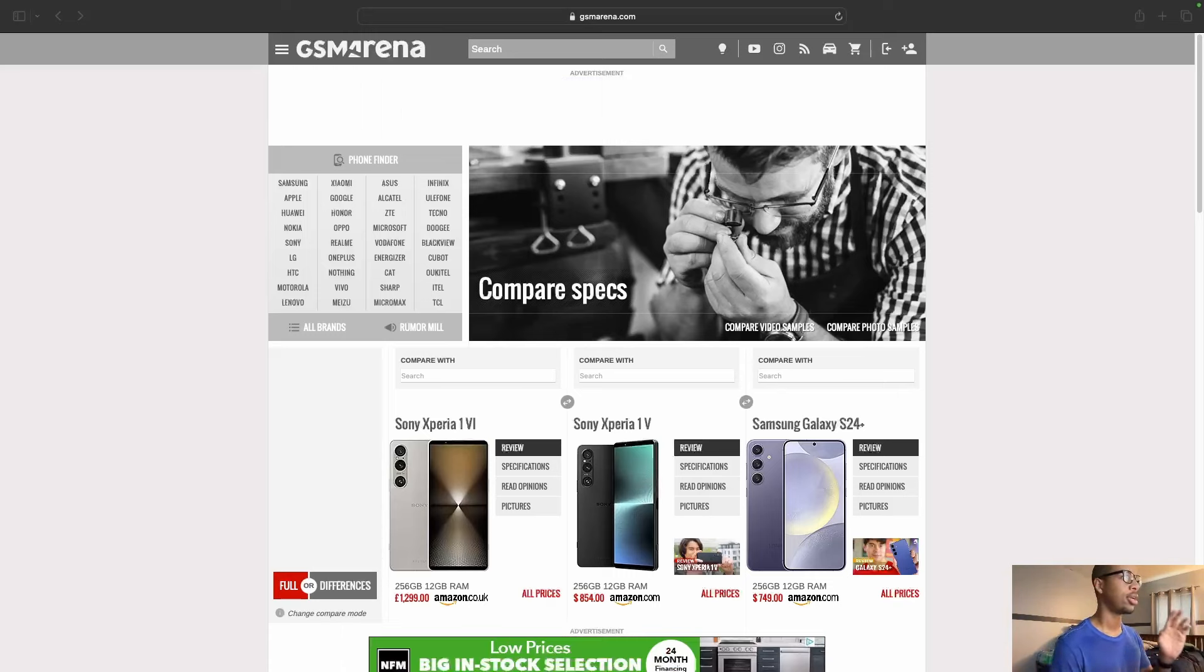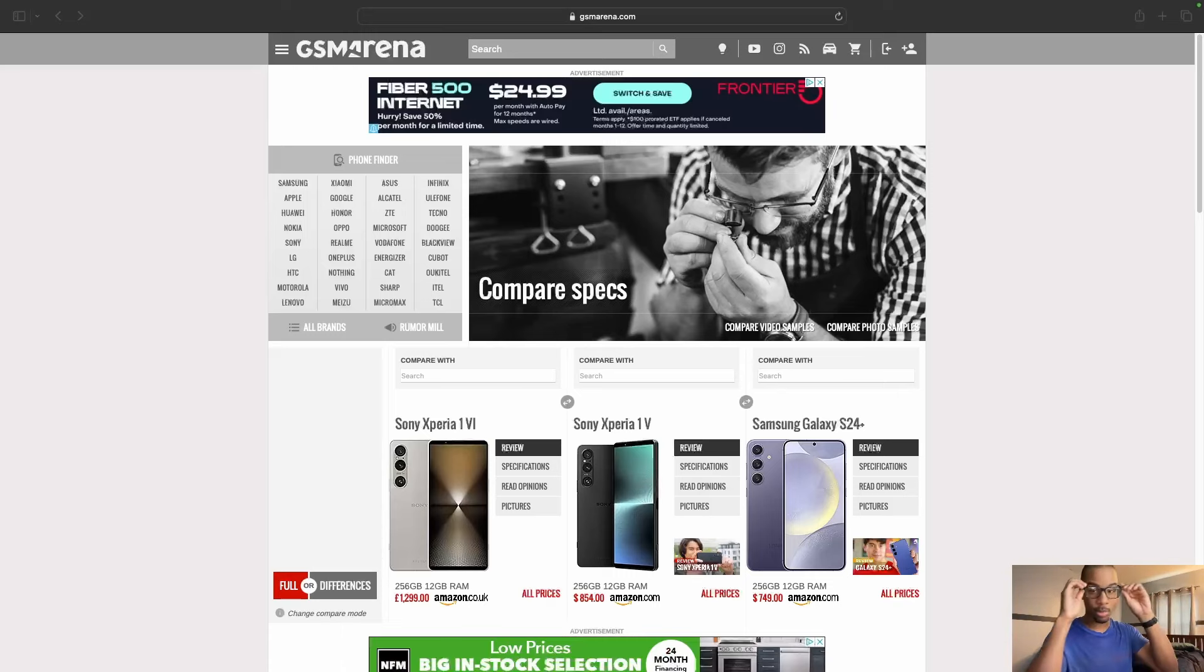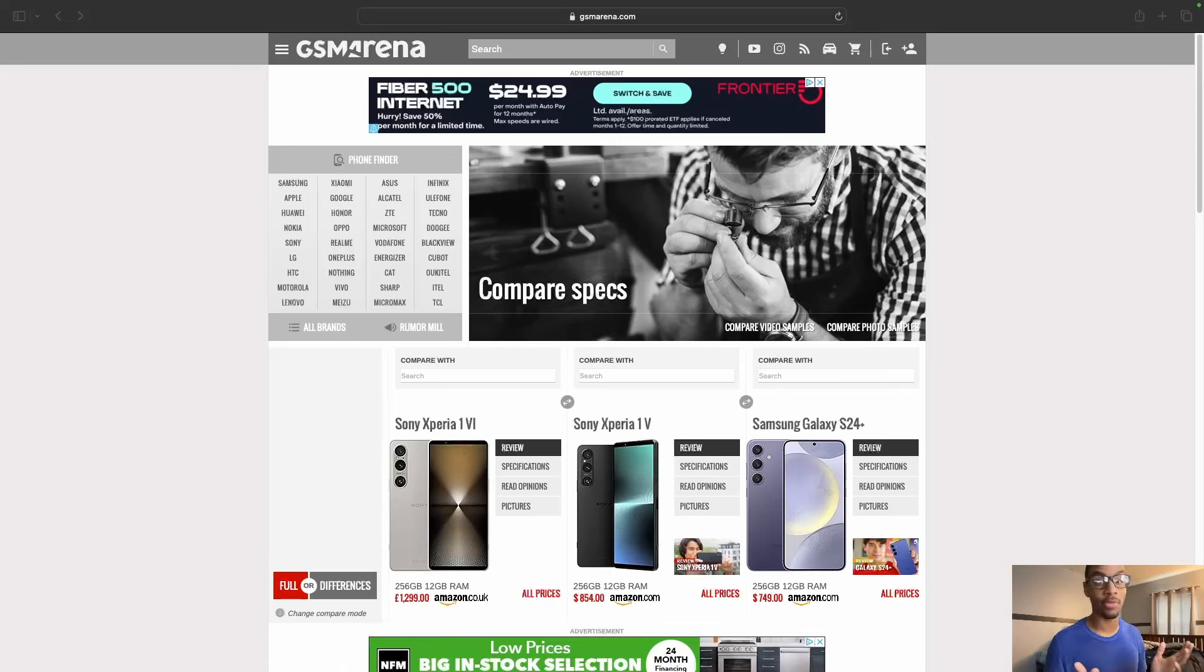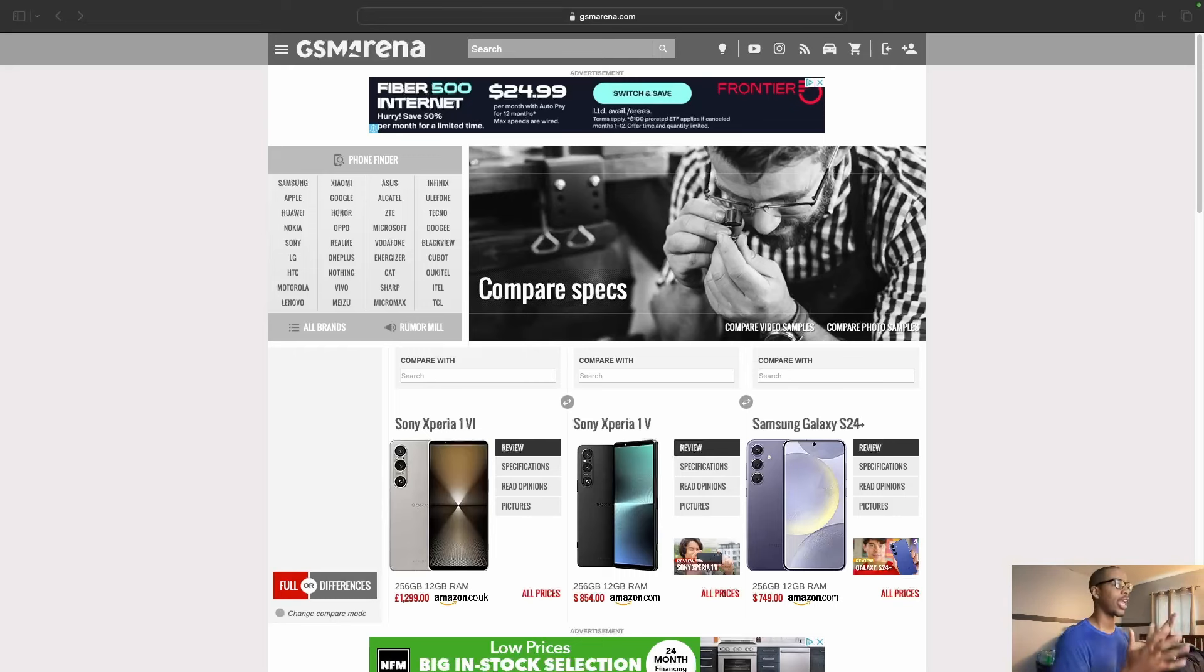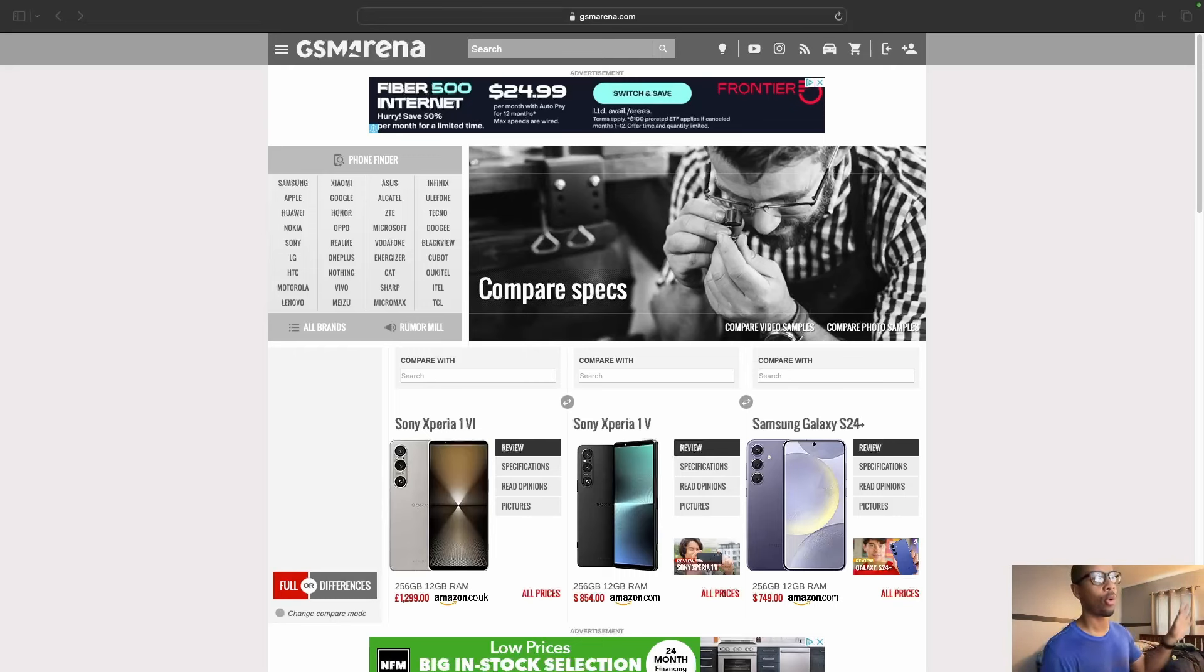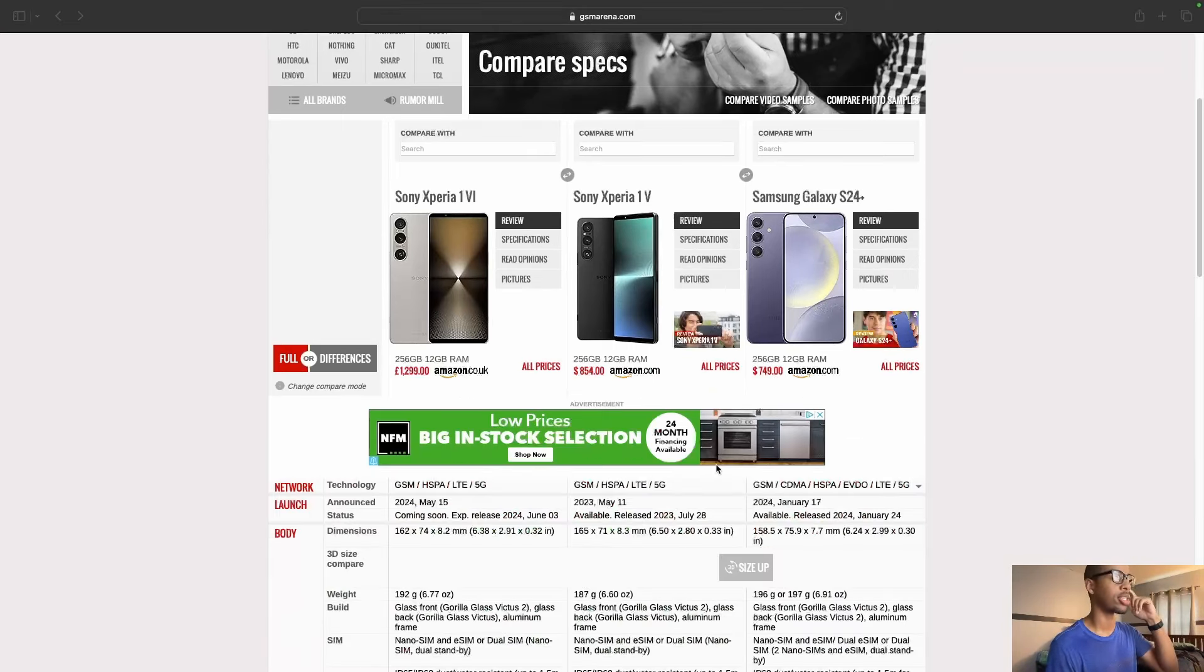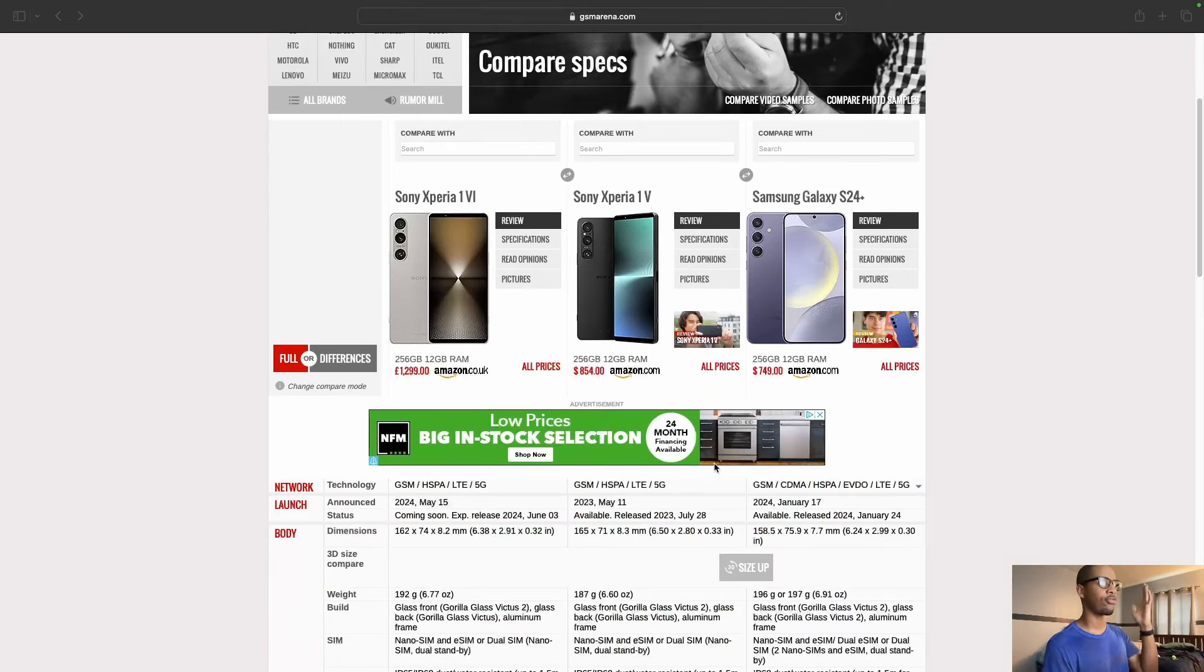So here on GSM Arena's website, where I always come because I don't have the devices in hand, I can't really do much except watch what they show us and then come here to see where all the specs are.